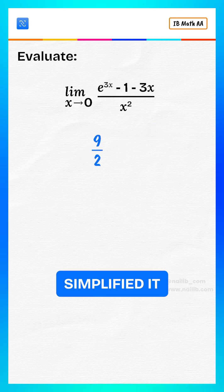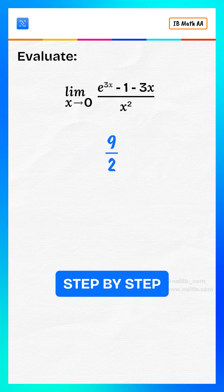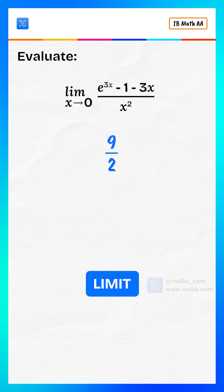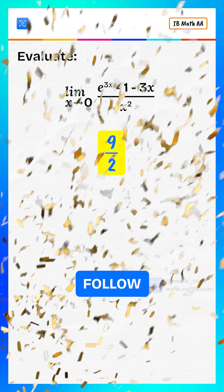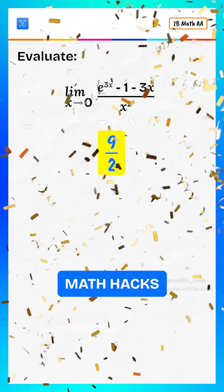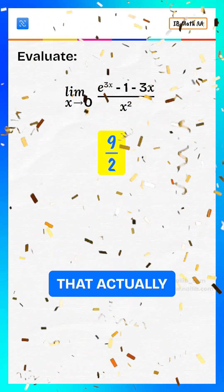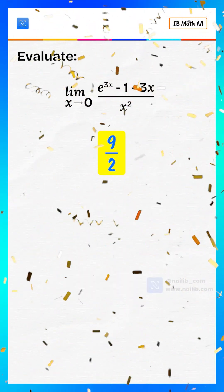So we've simplified it step by step. And the final limit comes out to be 9 by 2. Follow for more math hacks that actually make sense.